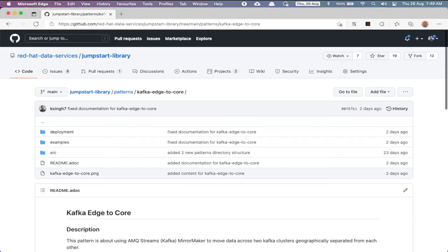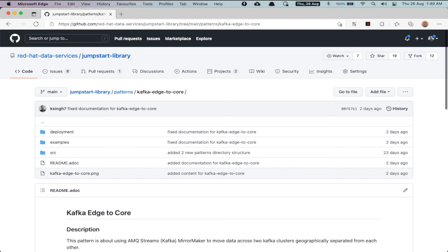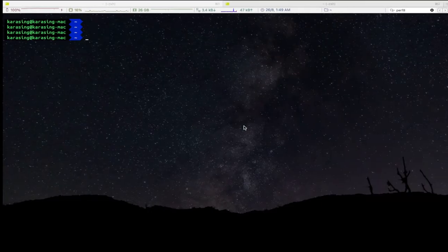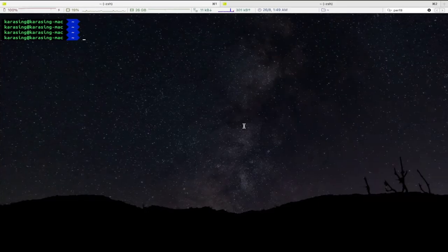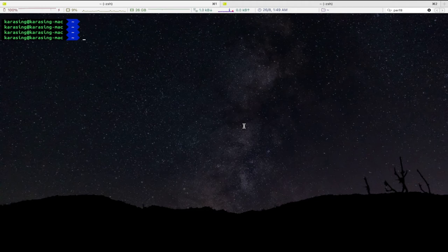To begin, first clone Jumpstart Library GitHub repository and browse to Kafka Edge to Core pattern. This demo assumes that you already have a running OCP cluster and two AMQ Streams Kafka clusters for edge and core respectively.